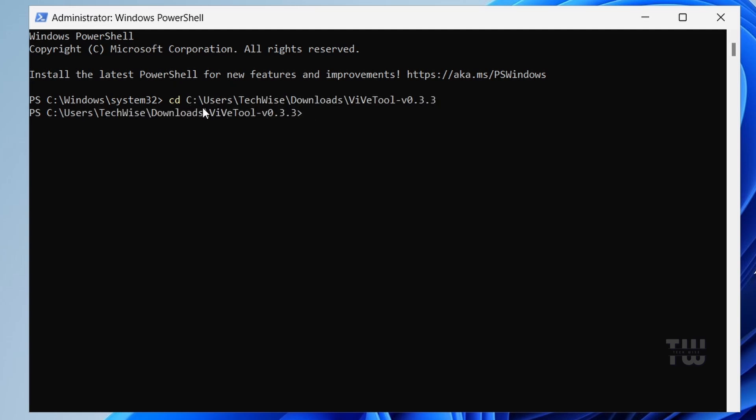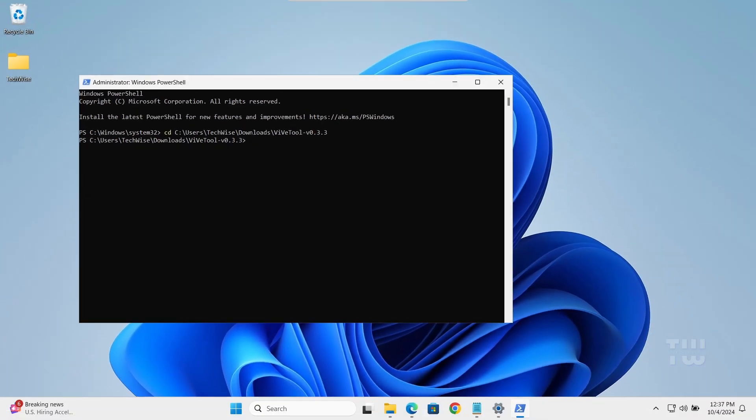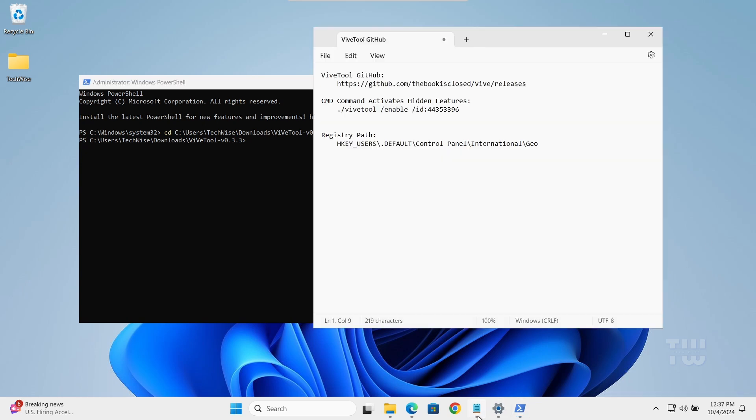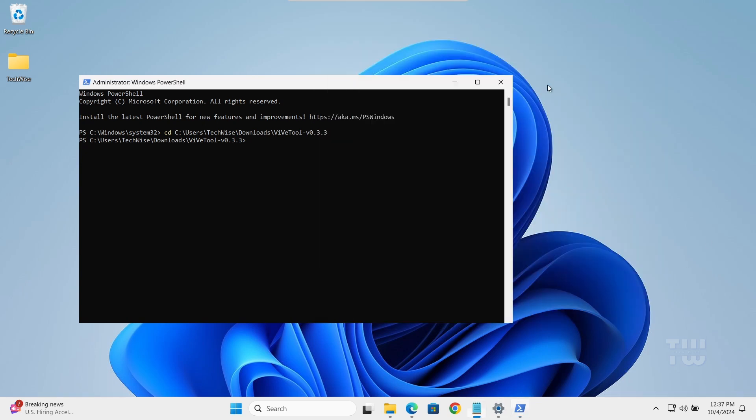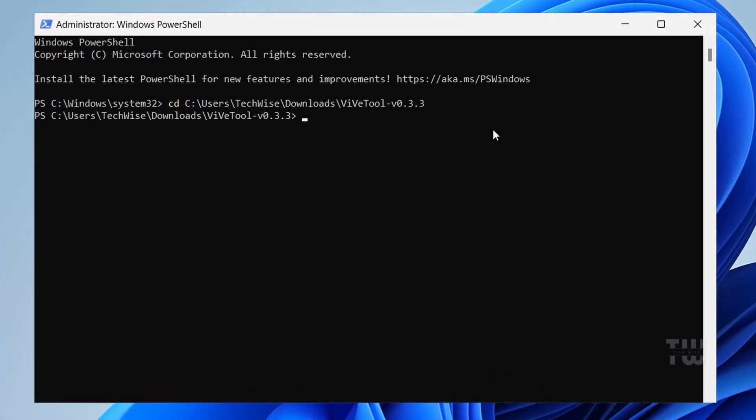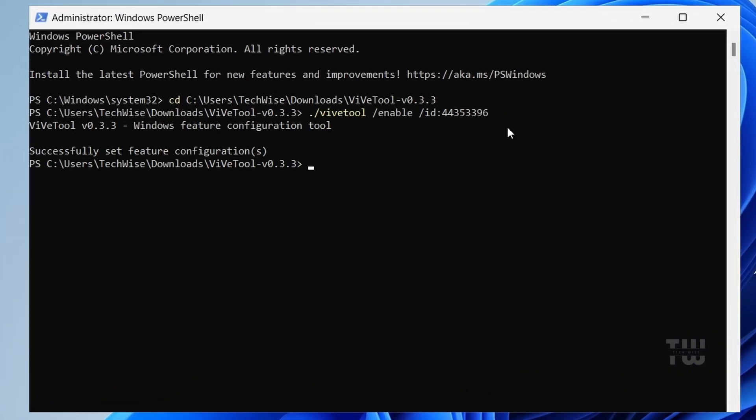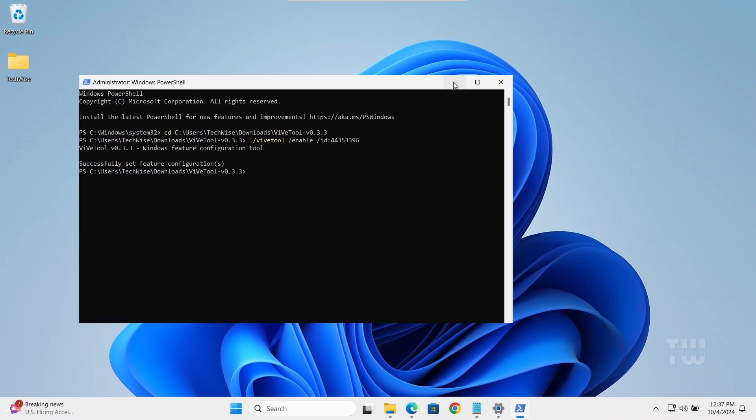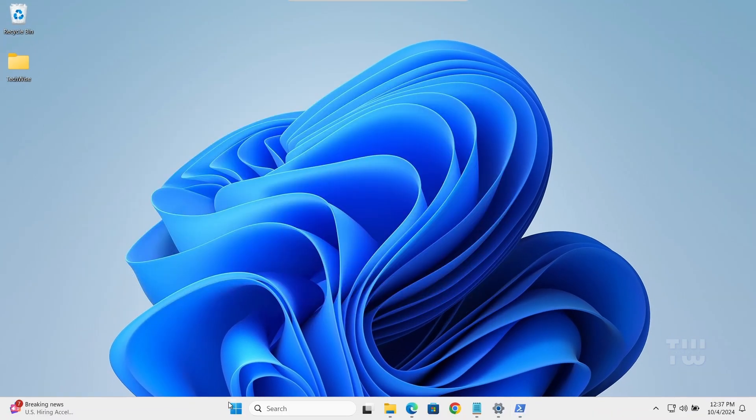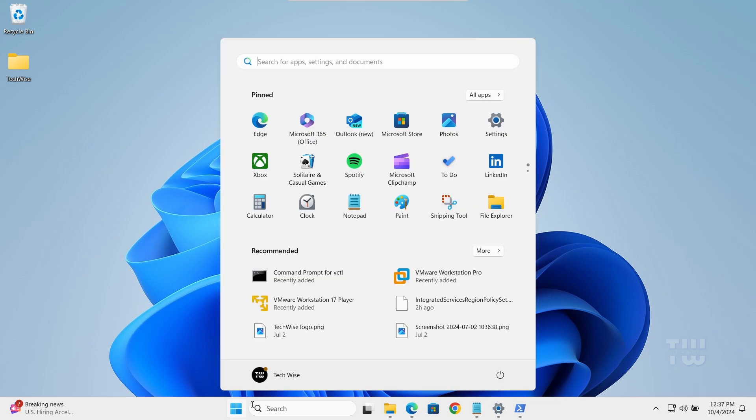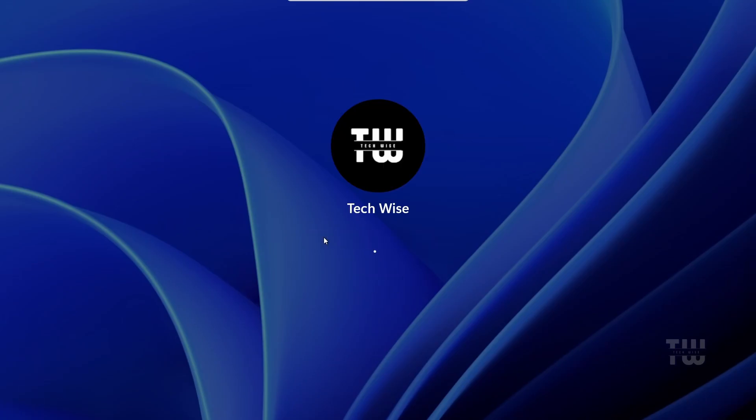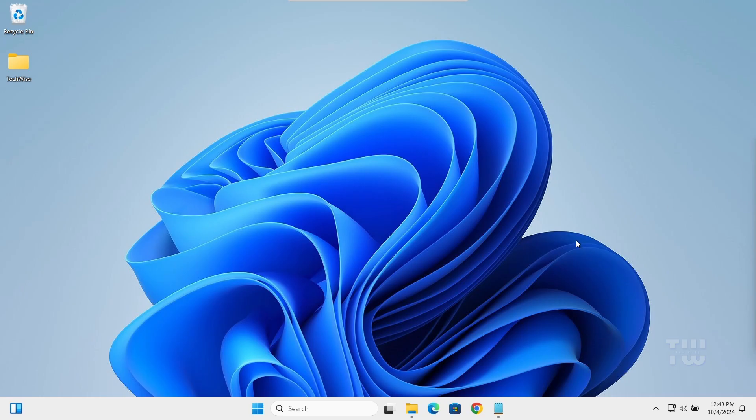Next, type or copy and paste this command. You can find it in the video's description. Then hit enter. This command instructs the ViVeTool to activate the hidden Windows features and allow us to uninstall Edge. Once the command completes successfully, you'll need to restart your PC to apply the changes.